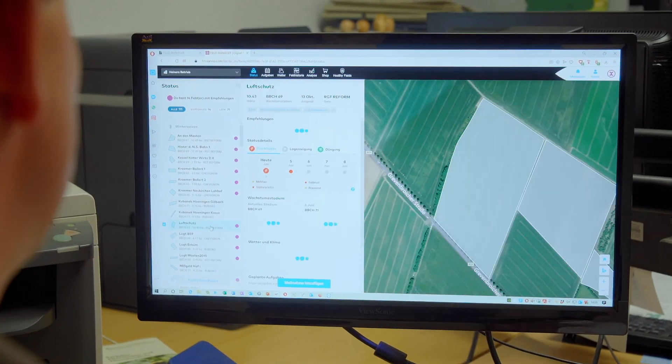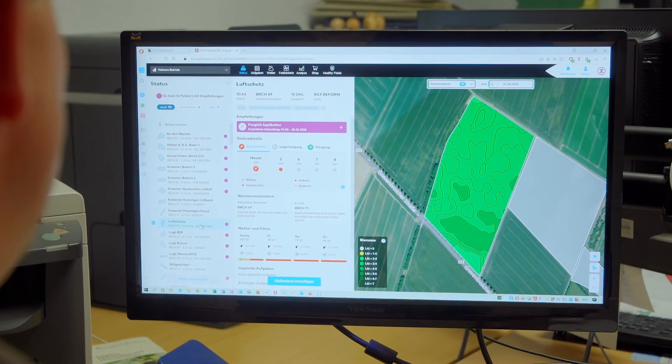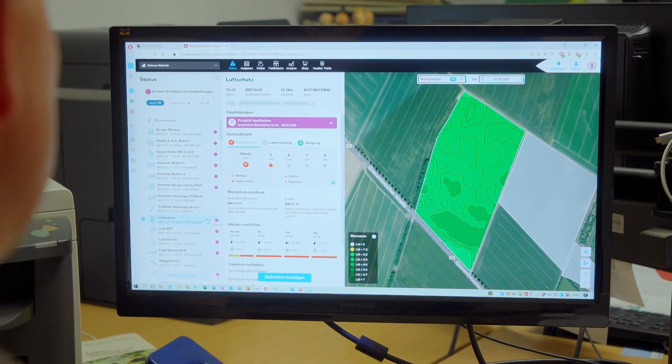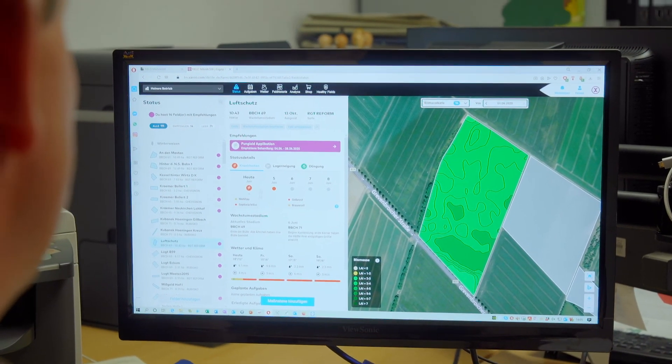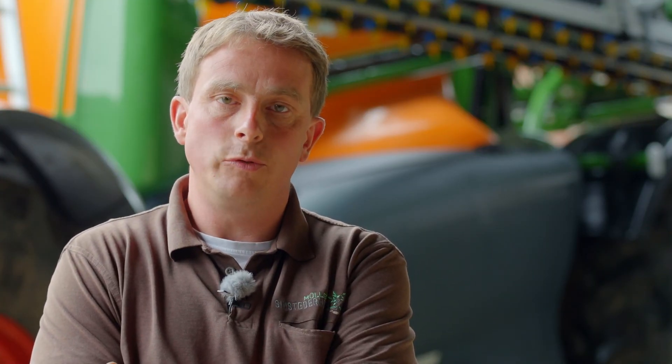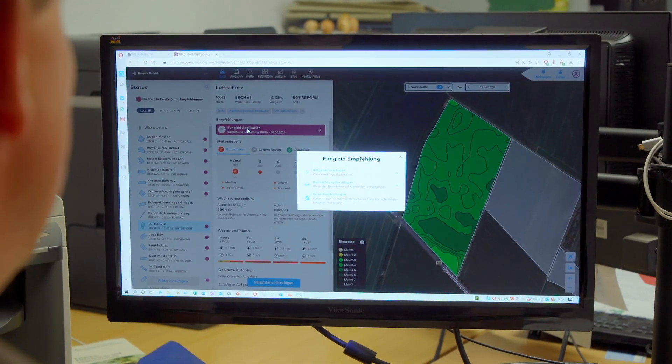Zalvio helps me to carry out plant protection and fertilization tasks in a targeted and precise manner for my large number of fields and crops. When I open up the program, Zalvio gives me a plant protection recommendation.